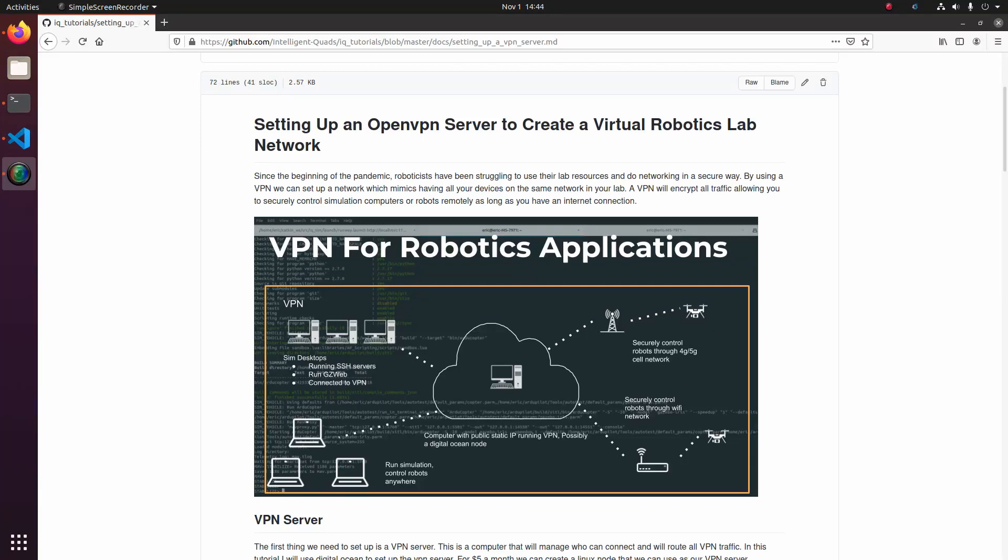What's going on guys, it's Eric from Intelligent Quads coming back at you with another video. Today I'm going to show you guys how we can use a VPN to make a virtual lab.